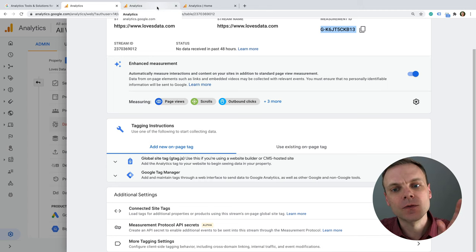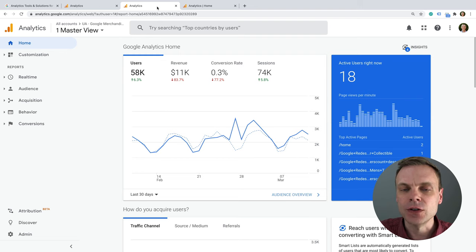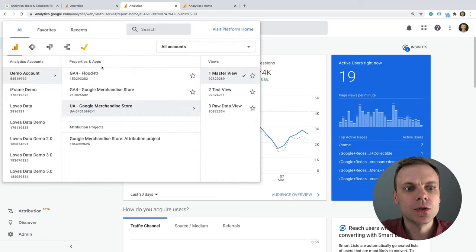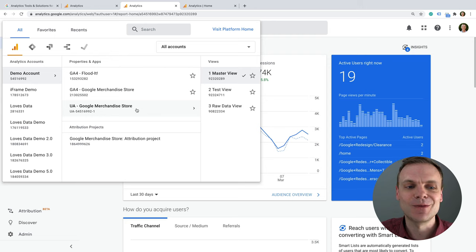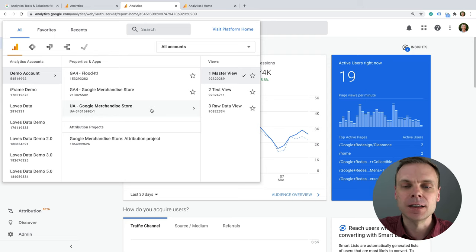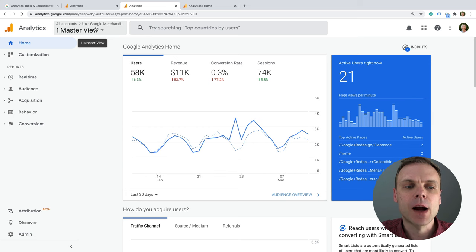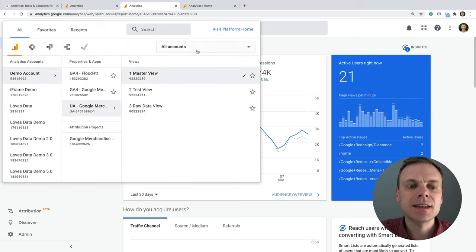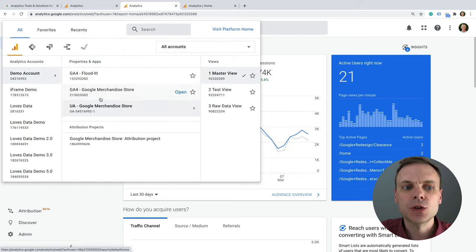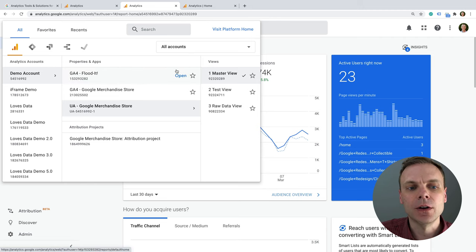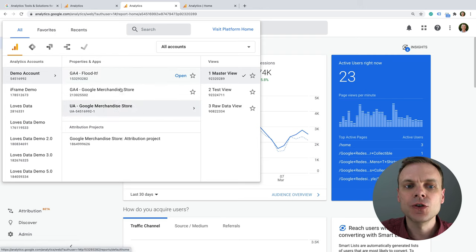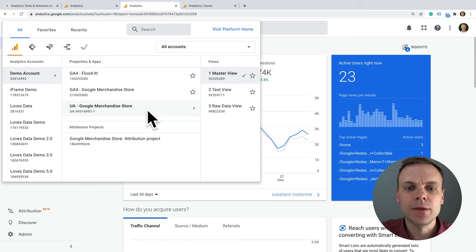Now I want to look at the reports first so you can get a feel for the different versions of properties. We have Google Analytics 4 and Universal Analytics. This is the Google demo account — if you're interested in accessing it, I've included a link in the description. The demo account is a great place to experiment with different Google Analytics reports. In the demo account we've got two different GA4 properties and also a Universal Analytics property.